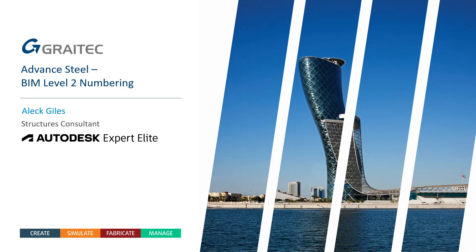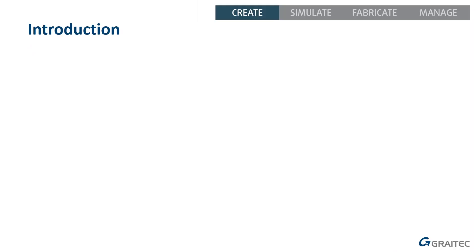Hello and welcome to this quick video about how to achieve BIM level 2 numbering using Advanced Steel. My name is Alec Giles and I'm a Structures Consultant for GreyTech and also an Autodesk Expert Elite.